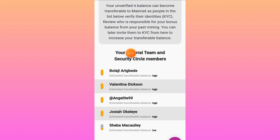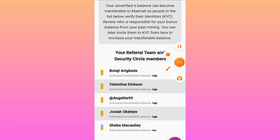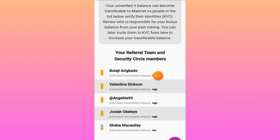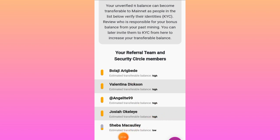Let's check here — it shows your referral team and security cycle members. This account does not have any referrals, so we're looking at the security cycle. Under the security cycle we have the first person here with an estimated transferable balance labeled as 'high.' Members one through four are also labeled 'high,' since there are only five people on the security cycle of this account.